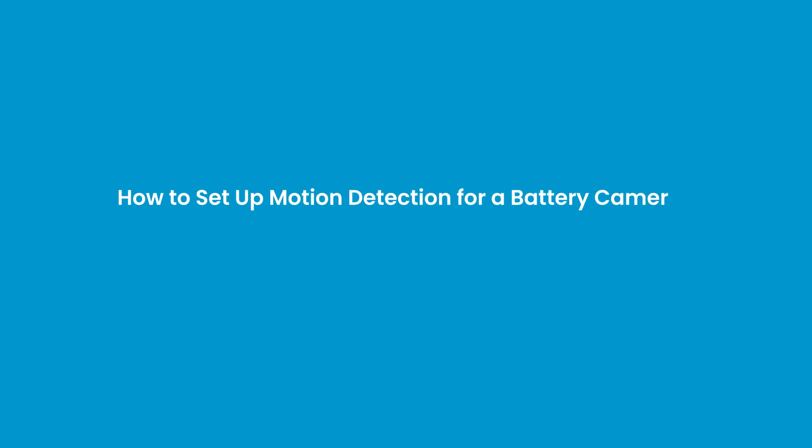This video shows how to set up motion detection for a battery camera using the ieGeek Cam or CloudEdge app. The video introduces various motion detection settings to help you master the setup more quickly. Let's get started.